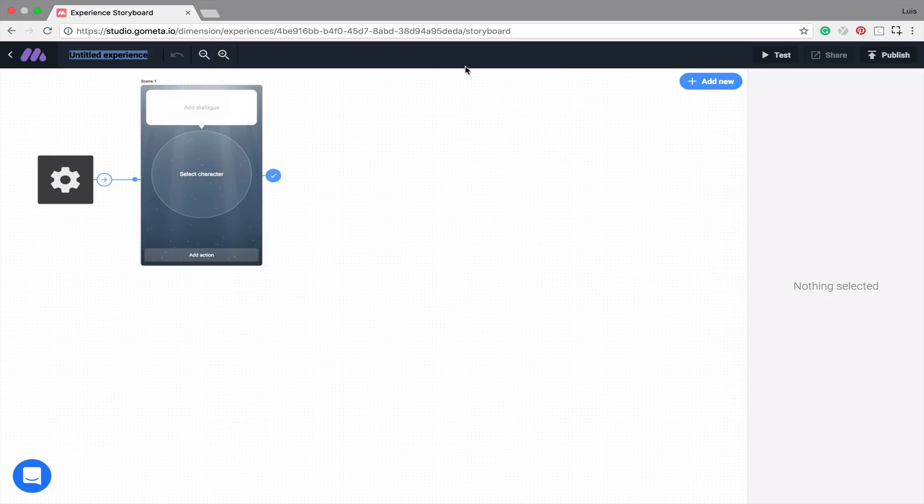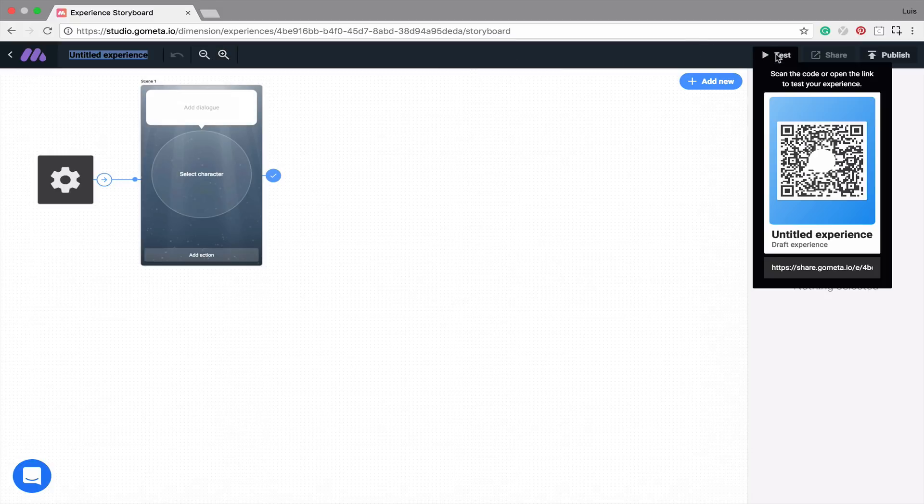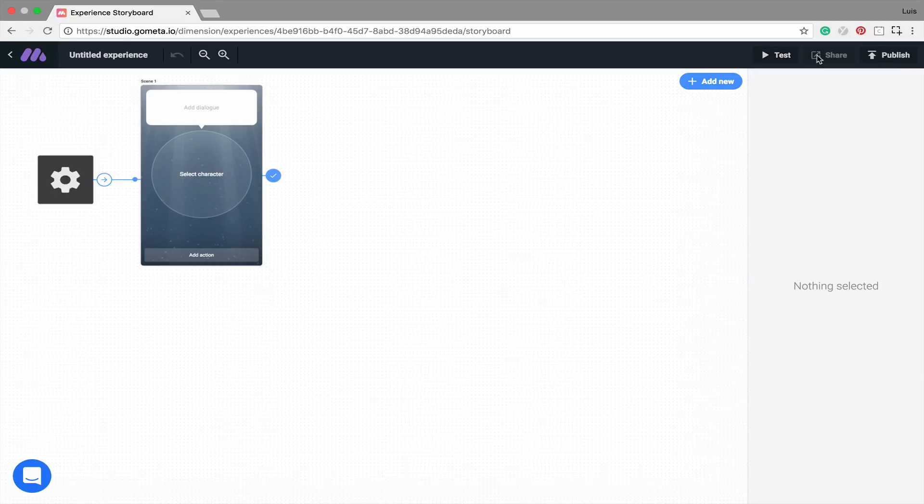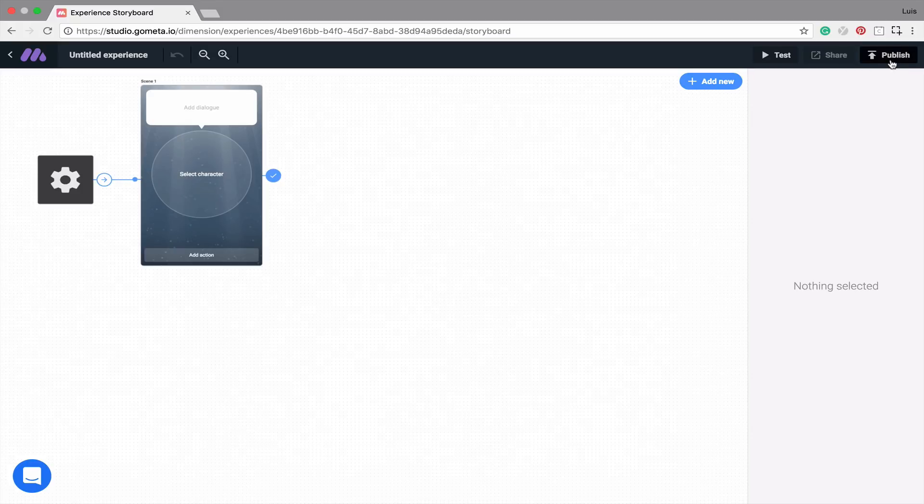On the right-hand side, there are three buttons. Test, which will allow you to quickly scan your experience to test it. The Share button, which will provide a URL for you to send. And the Publish button, which will allow you to save changes made in your storyboard.